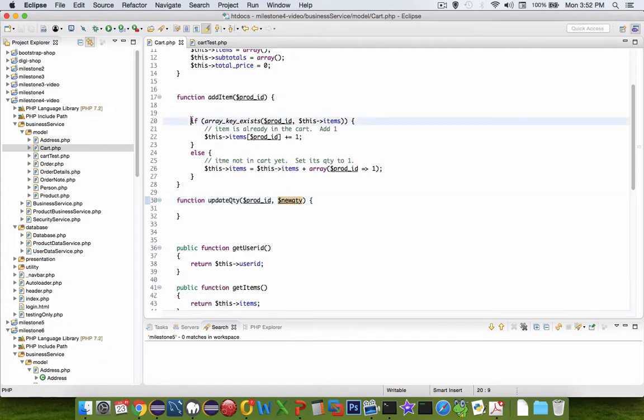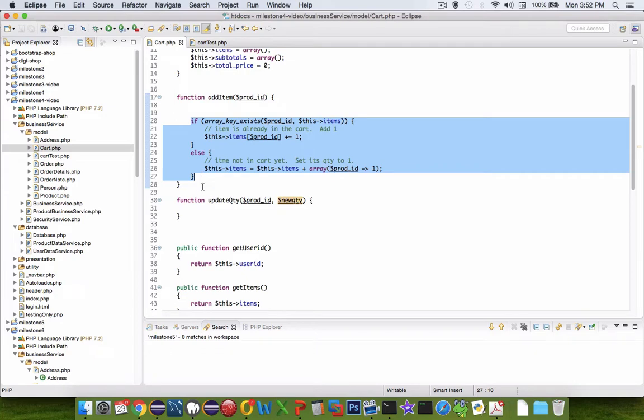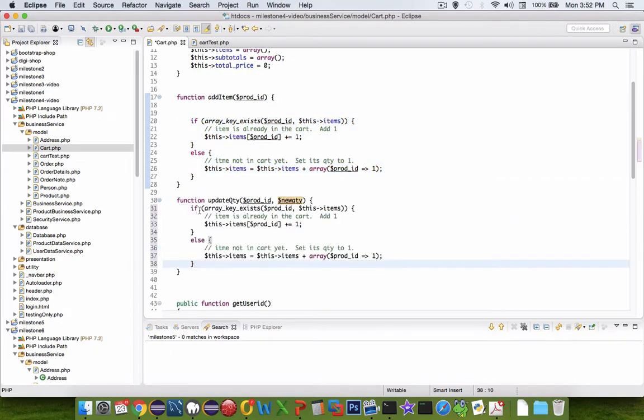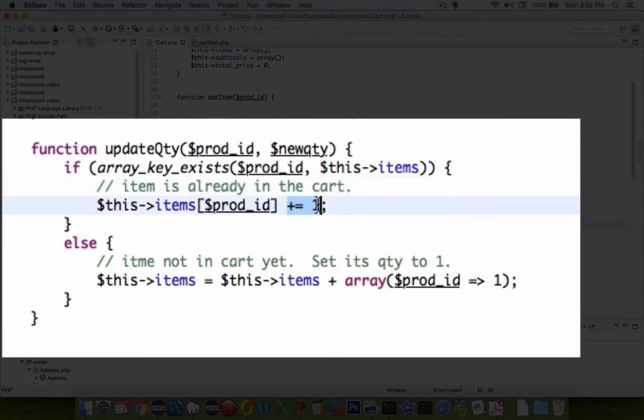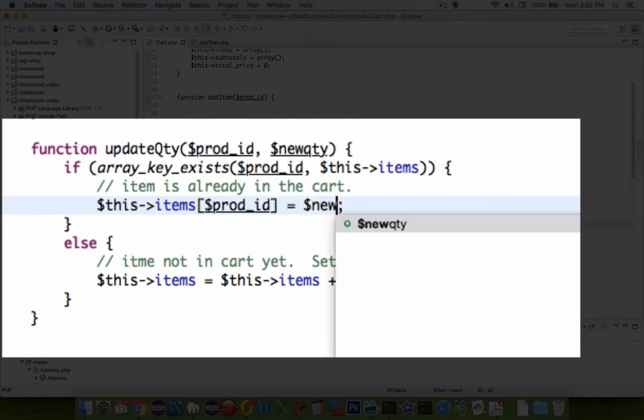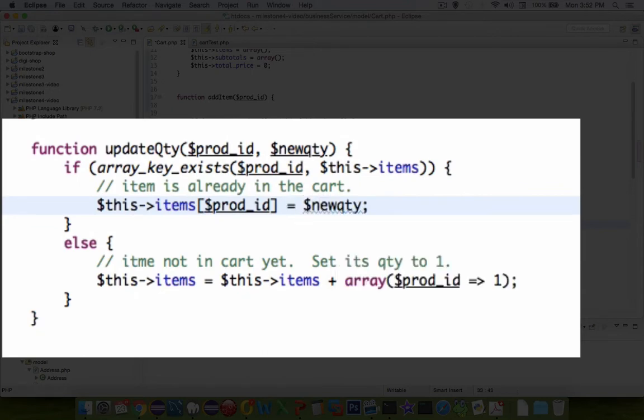So we could probably just copy the material from the previous add item and paste it then we'll adapt it. So let's say we're going to check to see if the item exists. If it does then we will allow the person to set the new quantity to be the value passed in as the parameter.